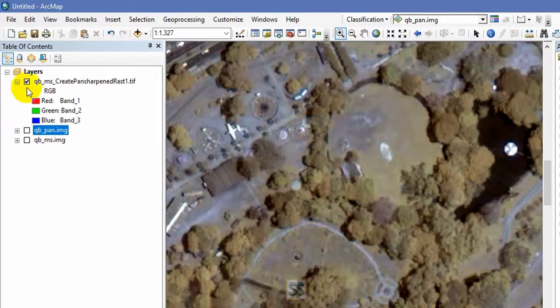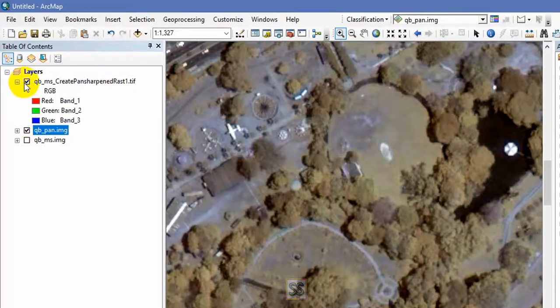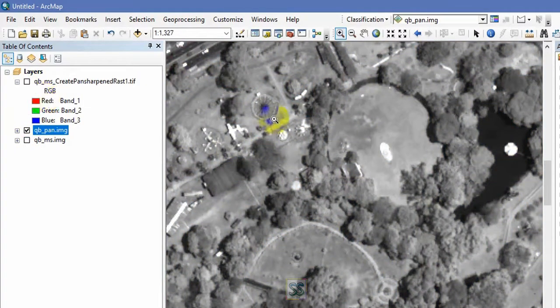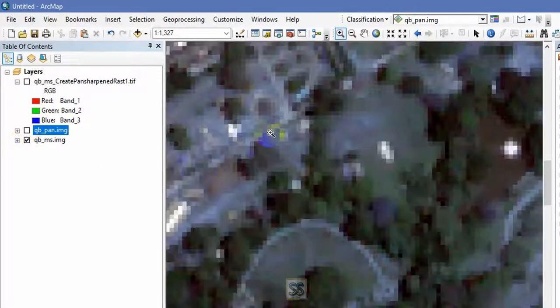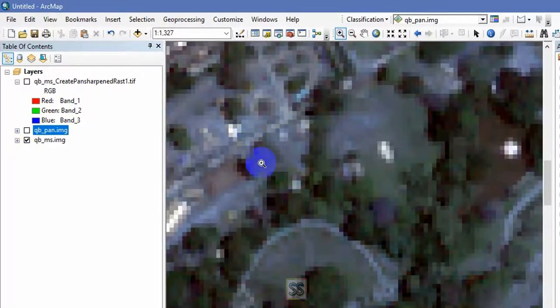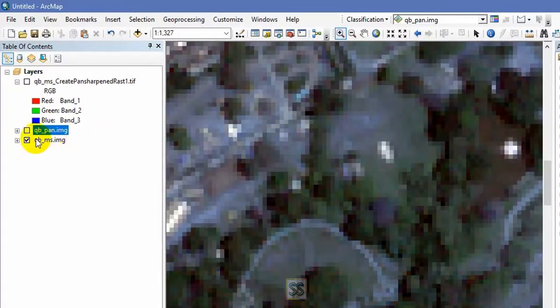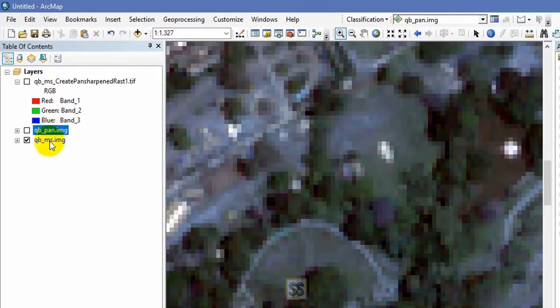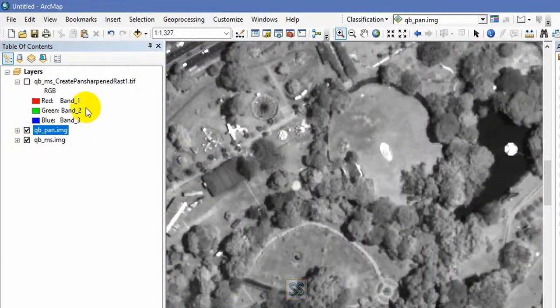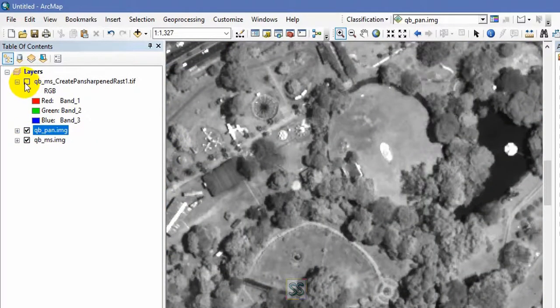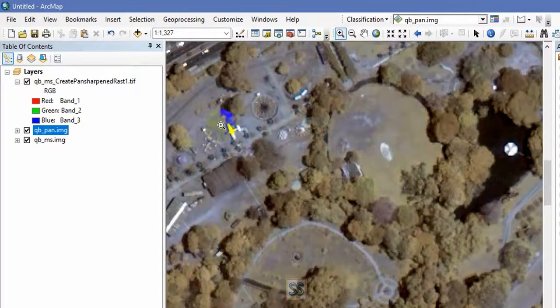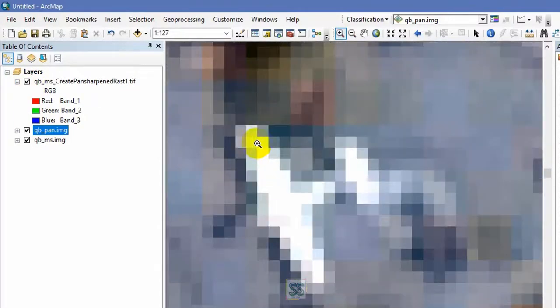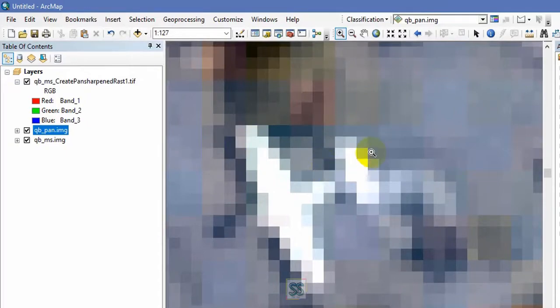This is how to do it. You can see the final output how clear it is. This is panchromatic image and this is a multispectral image. So ultimately by combining these two, by fusing these two, you will get the output as pan sharpen raster.